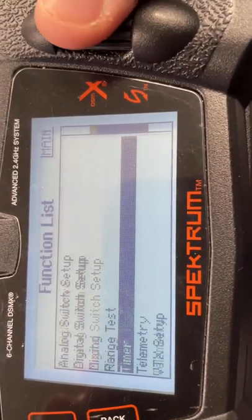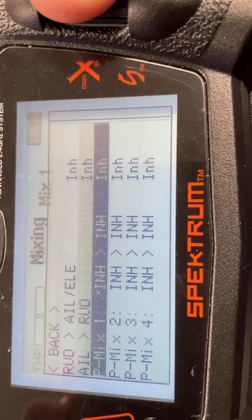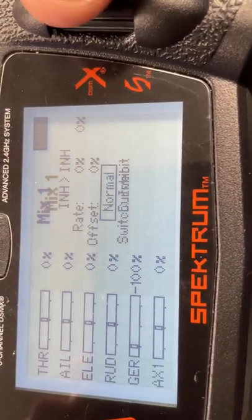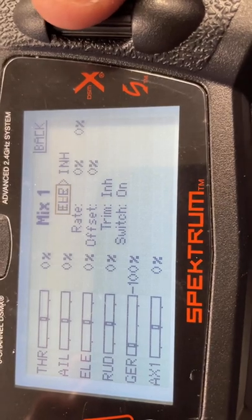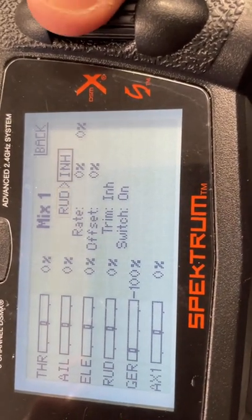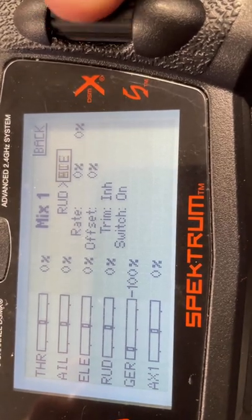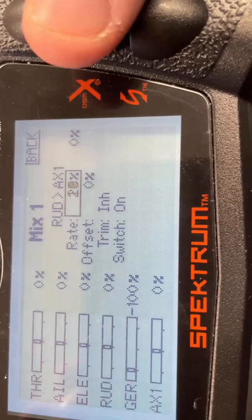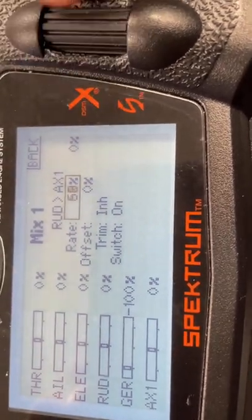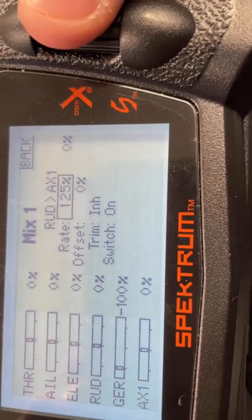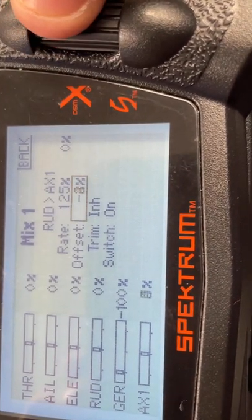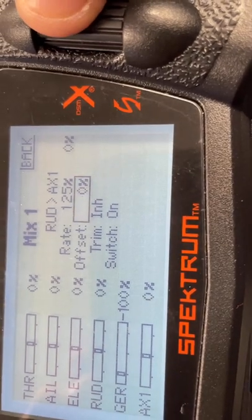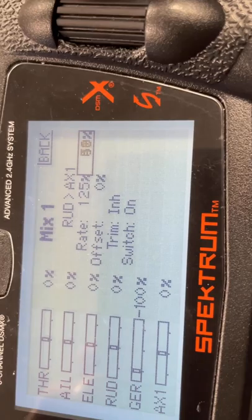We're now going to head over to mixing and we're going to PMI one first of all, and we're going to set it to normal. We're going to want to set the first thing to rudder and then the second one we should set to AX1. After they're both set, you can go down to rate and we want to make these both 125. We can put a switch on to A, for example, and then we can basically turn on and off the left and right movement if we want to, but it's not necessary.